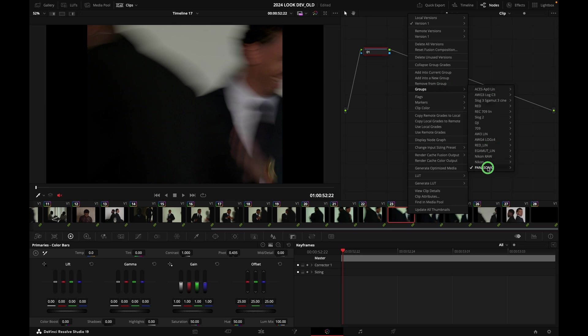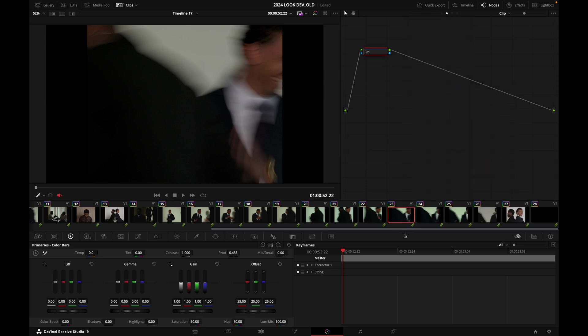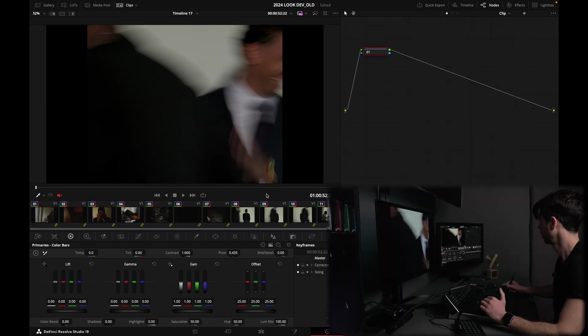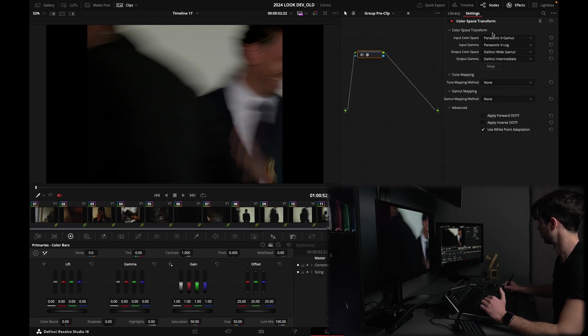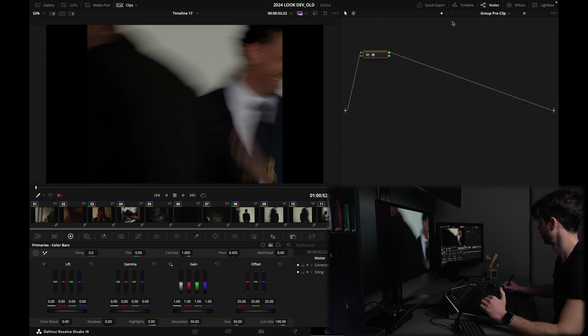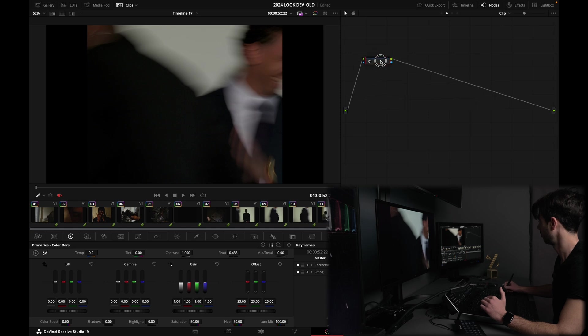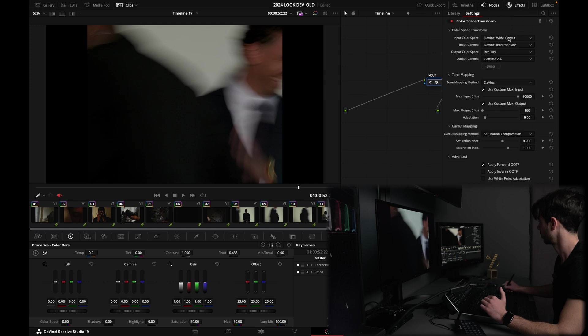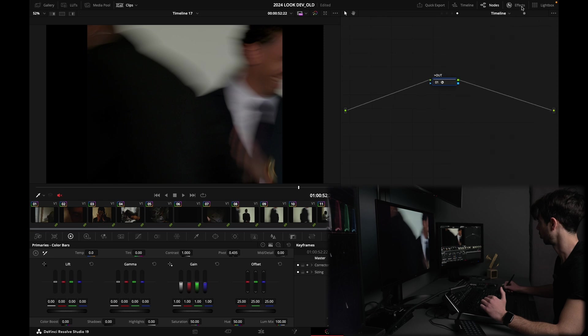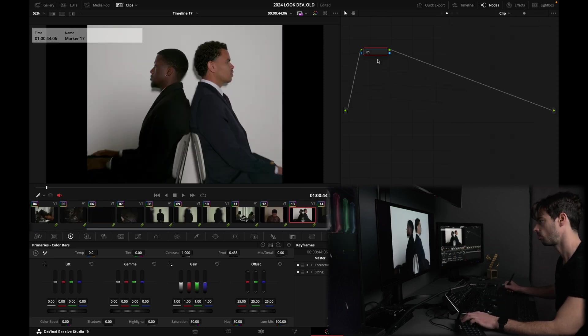In the group pre-clip, I am transforming from Panasonic V-Gamut V-Log to DaVinci Wide Gamut DaVinci Intermediate. So this is my clip level grade. And in my timeline I have a CST which is transforming from DaVinci Wide Gamut to Rec 709 Gamma 2.4, so I have now a proper conversion.